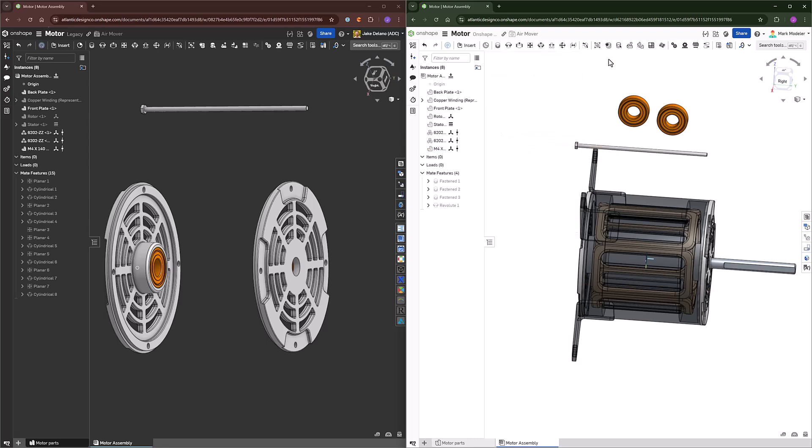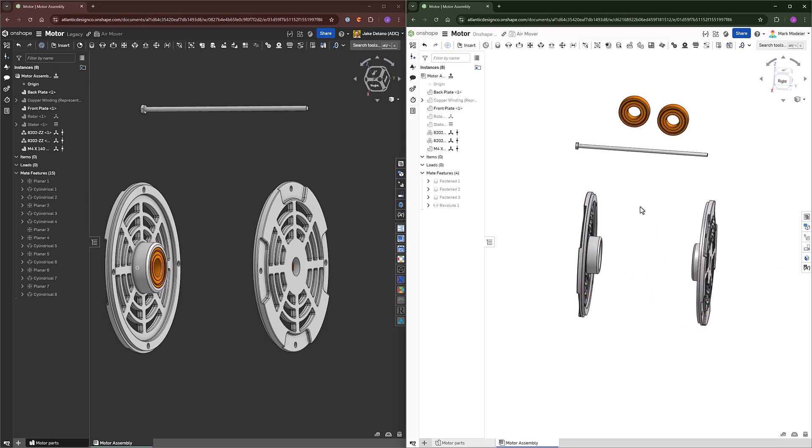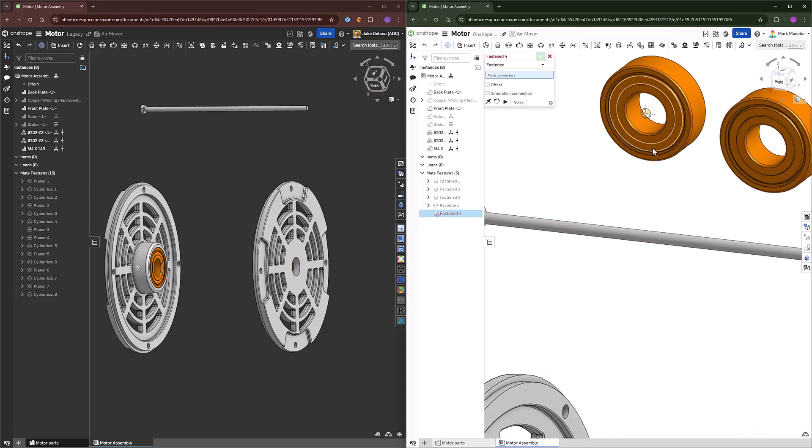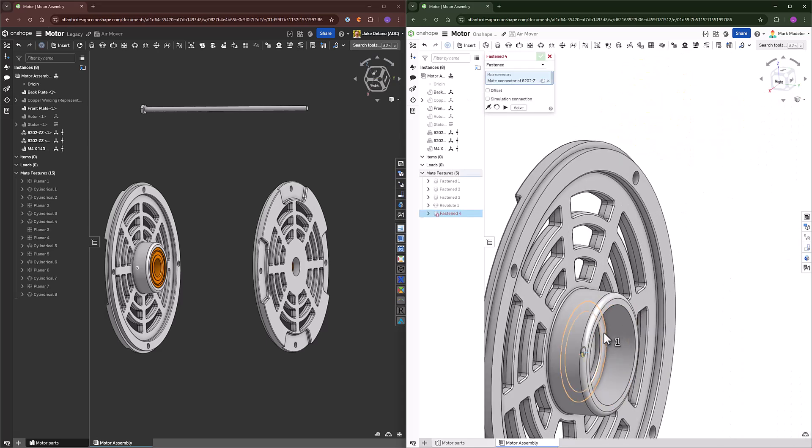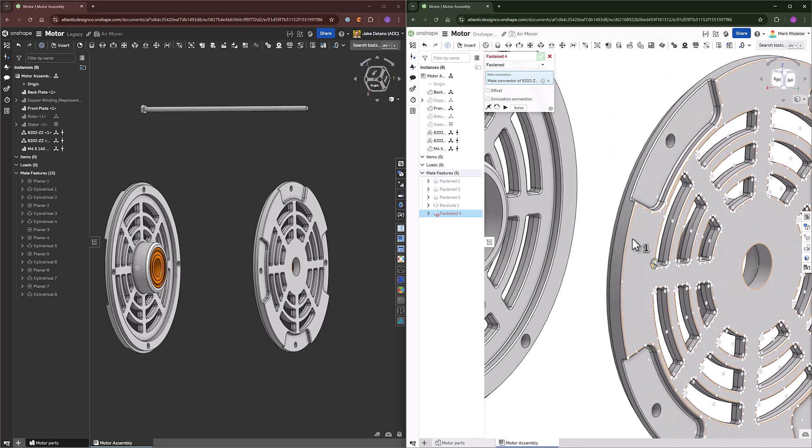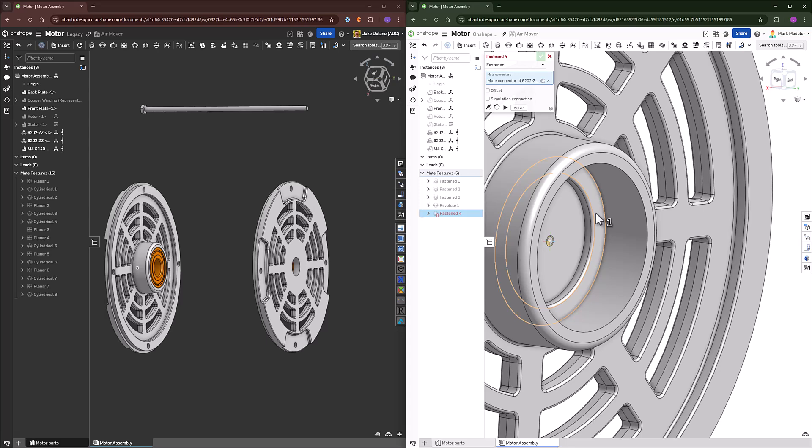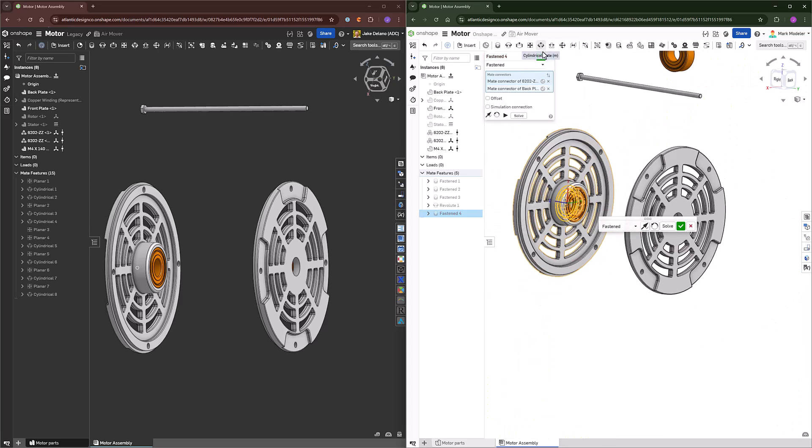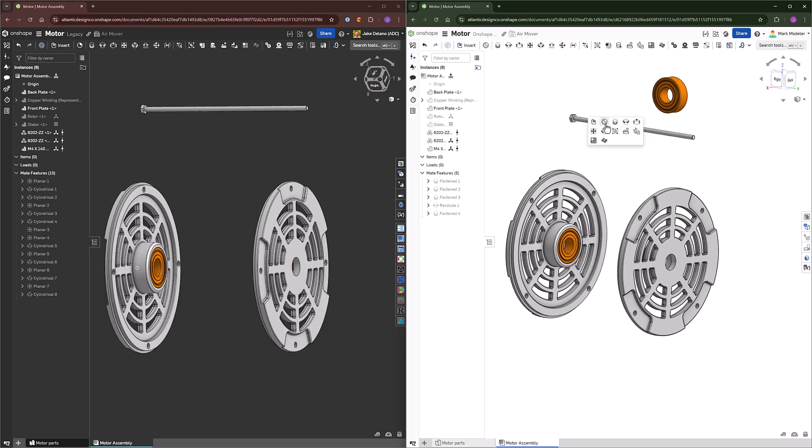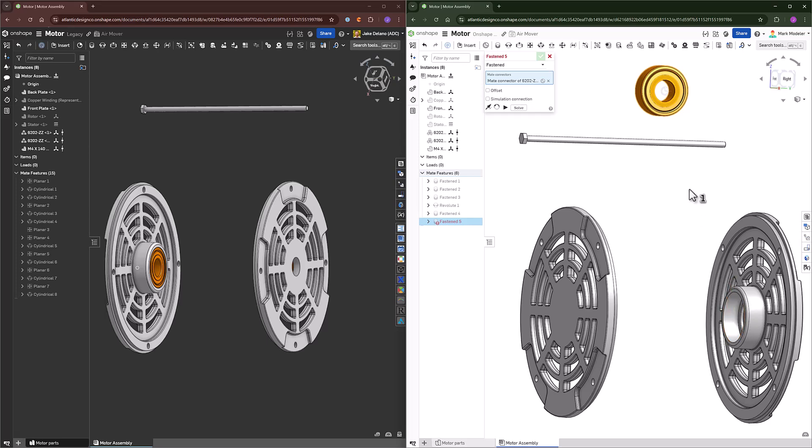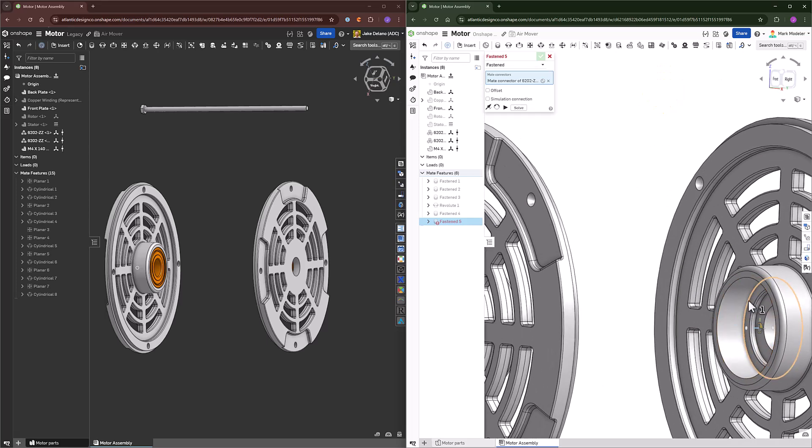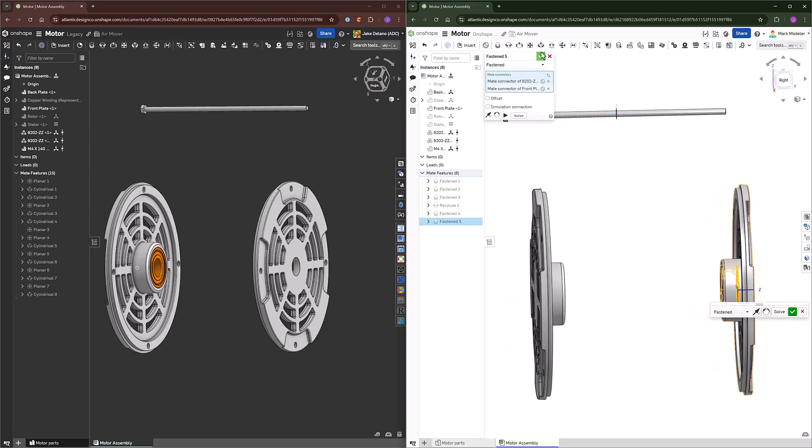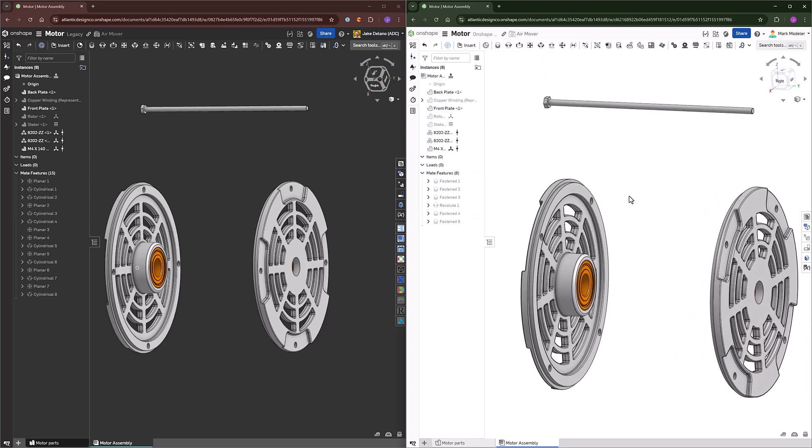We have the same parts in the assembly, however the process of adding those bearings again will be much quicker in Onshape. All I'll have to do is fasten them to the center face of that location at the center point, and there we have it, the bearings are added in.